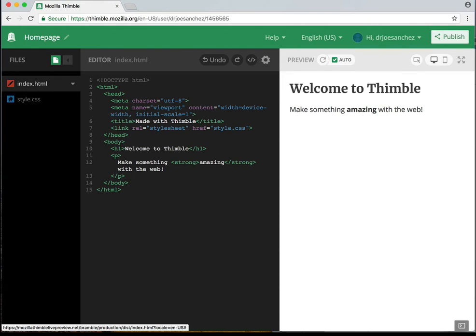Let's look at our index page. The lines are numbered from 1 through 15 right now. Line number 1 is the document type is HTML, and now our code starts. Line number 2 in HTML is telling our web browser to open up and read this file as an HTML file.